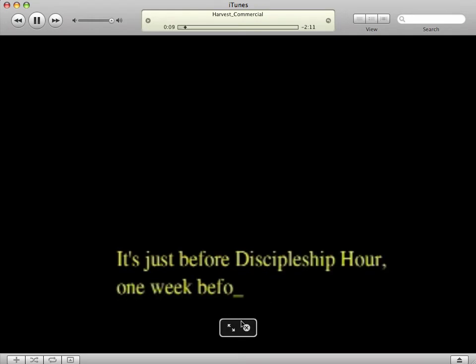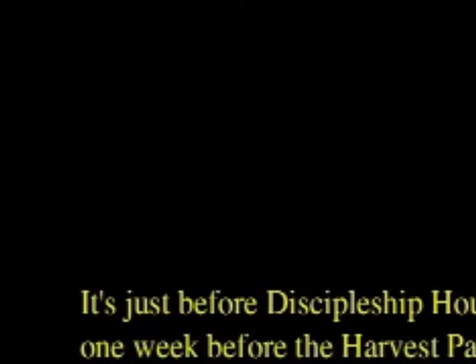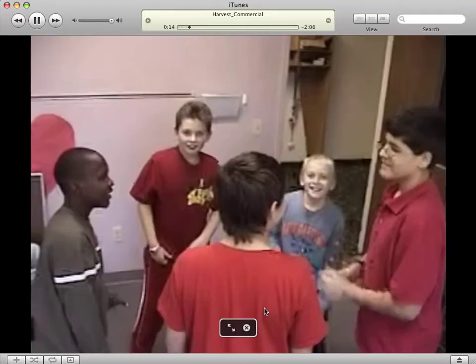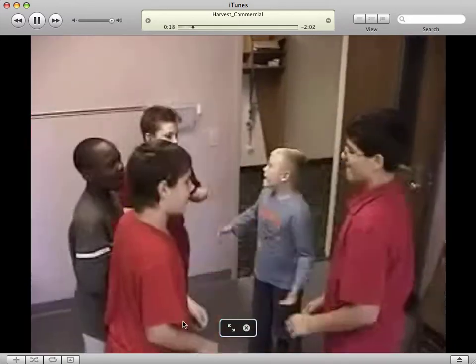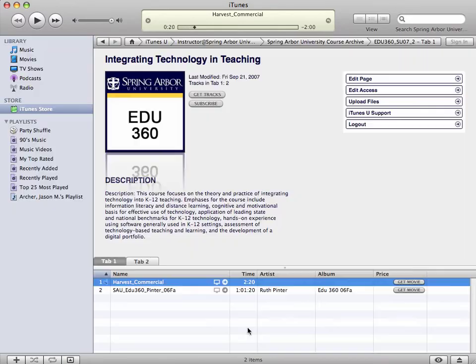You can go full screen or you can make it larger or smaller, whichever the case may be. So you can watch the video — that fun video called Harvest Commercial — or if you want to not just watch the video, you can actually download it by clicking the Get Movie button.